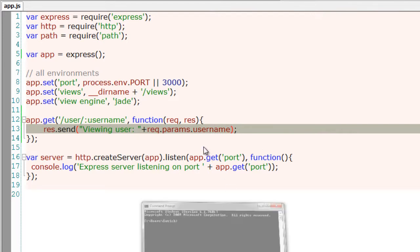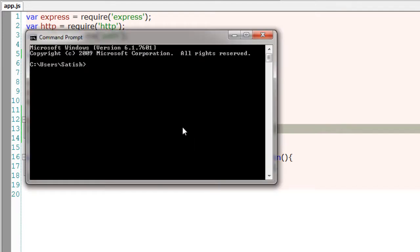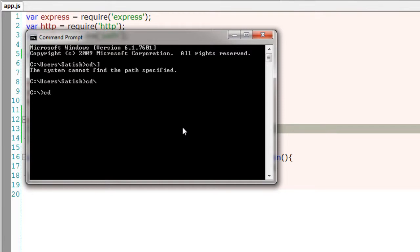So username is present inside request objects, params, and username. Let me run the server.